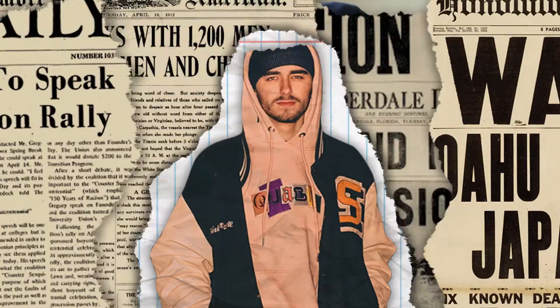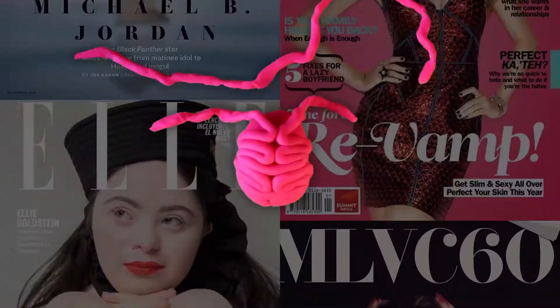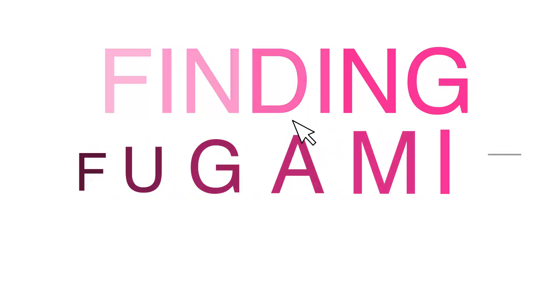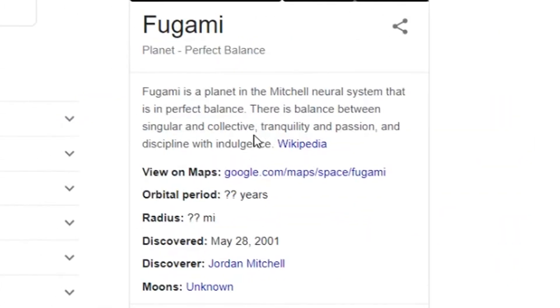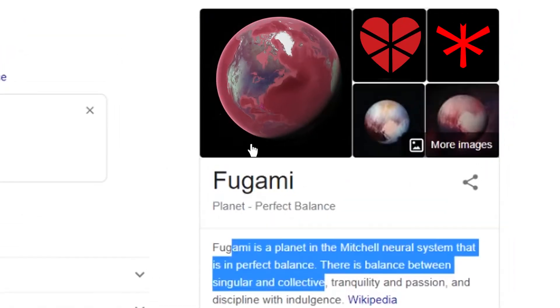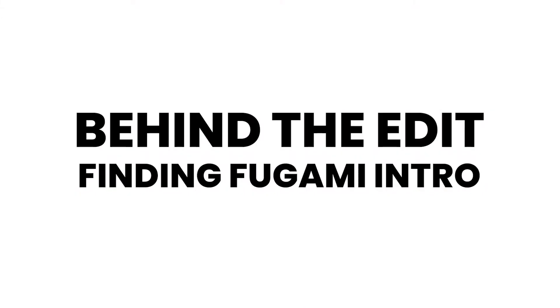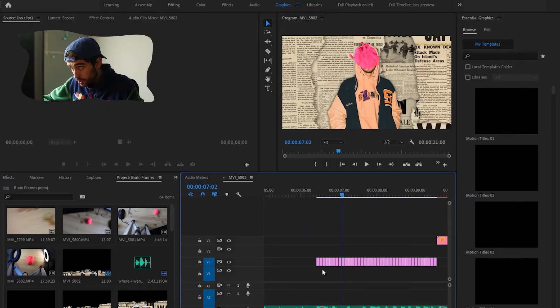What's good? It's your boy, J. Mitch. Jordan, behind the edit. This is my Finding Fugami intro. Pretty cool mix of practical effects and edited effects, but let's just get right into it.